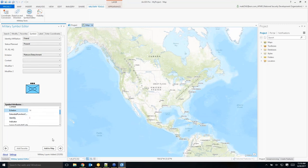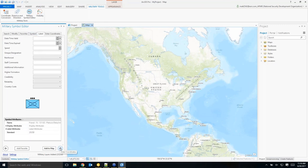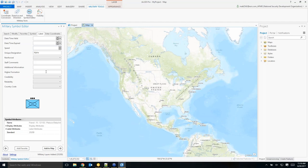After modifying graphics, hit the forward button again to add text modifiers: date/time valid or expired (start/end time), speed for Blue Force tracking applications, unique designation (the unit name), staff comments, and higher formation (the parent unit). Note that text modifiers don't update the preview window — that's okay. They'll appear once symbols are added to the map. Under Label Attributes, you can see how text changes are reflected in the schema.